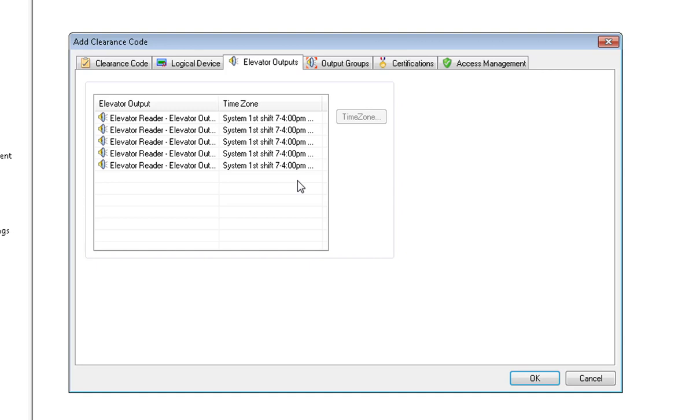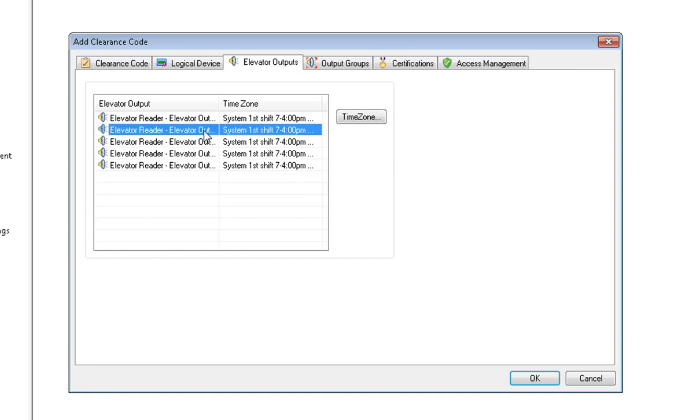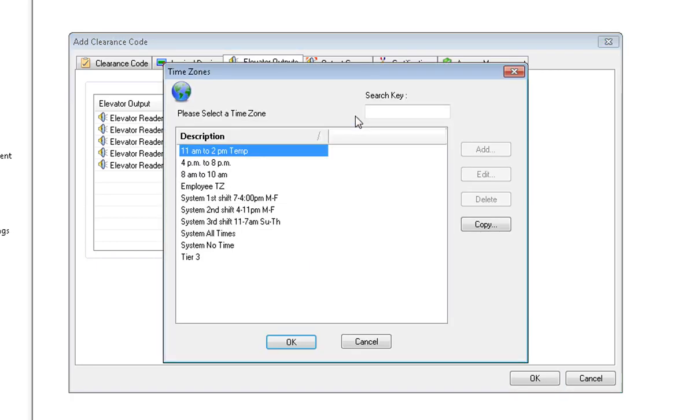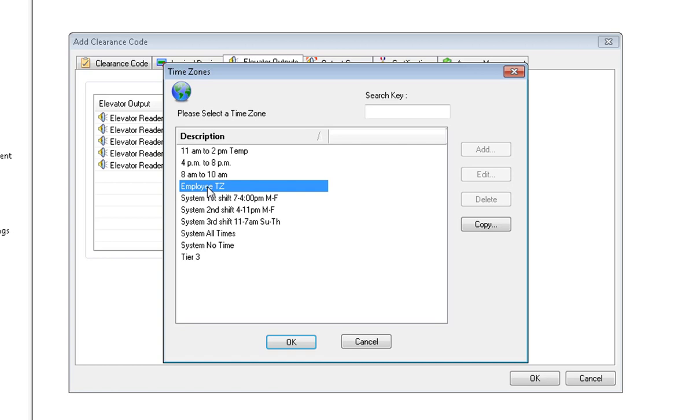If you would like to change one of the elevator output time zones, simply click on the elevator output, click on Time Zone, choose the new time zone you would like for this output, and click on OK.